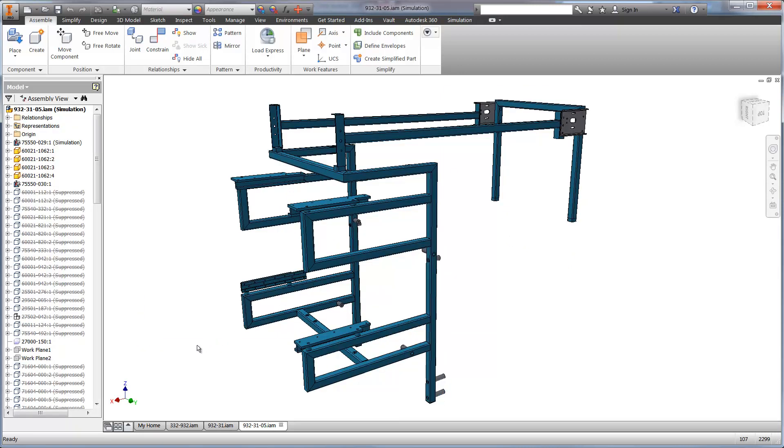The benefit of using Autodesk Simulation Mechanical is running quick what-if scenarios to find out which design works the best. This leads to fewer physical prototypes, which can take several days to set up and run.